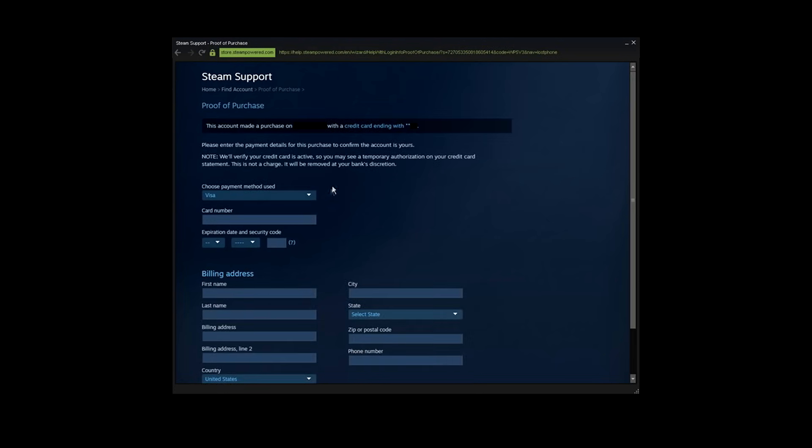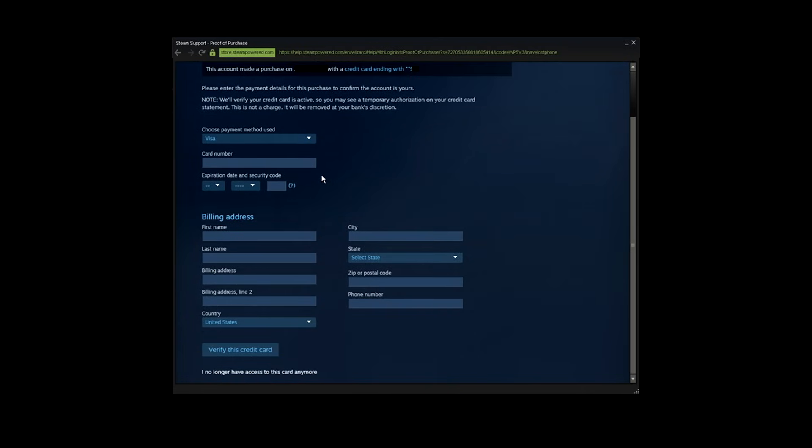Now you will be prompted to the page where you need to verify that you're the owner of the account, simply by typing information about your last purchase. For example, I used Visa, so I'm gonna go with Visa. I'm just gonna type all the information. It's gonna take a while, so I'll be back once I filled all the information needed.